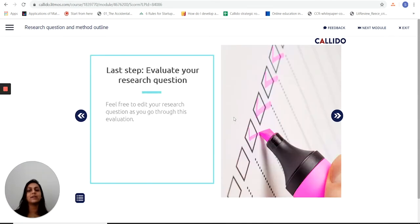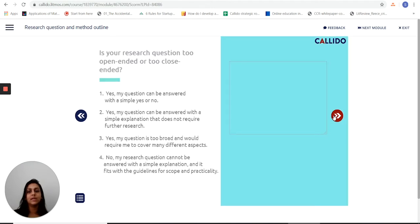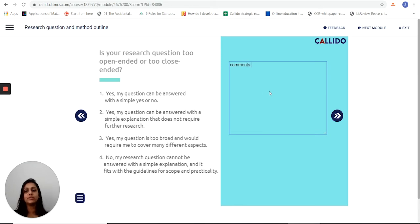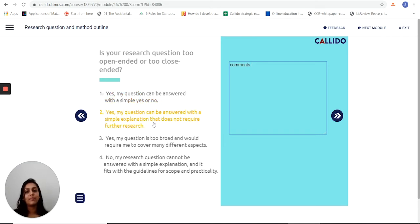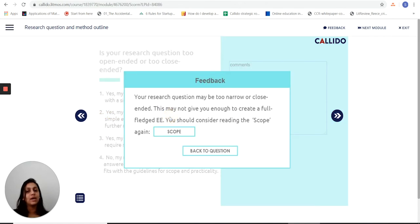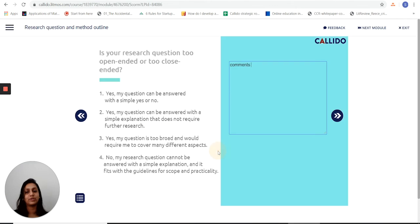Before I finalize my research question, it helps me evaluate it. I've got a checklist here, and I can put down my thoughts and comments for discussion with the supervisor. It runs me through some essential points, like: can the question be answered with a simple yes or no? Does it require further research? And as I choose any of these options, it will give me some feedback to help me improve upon my research question.